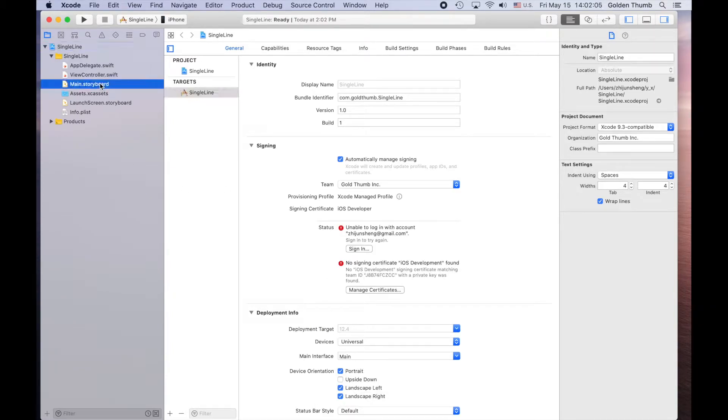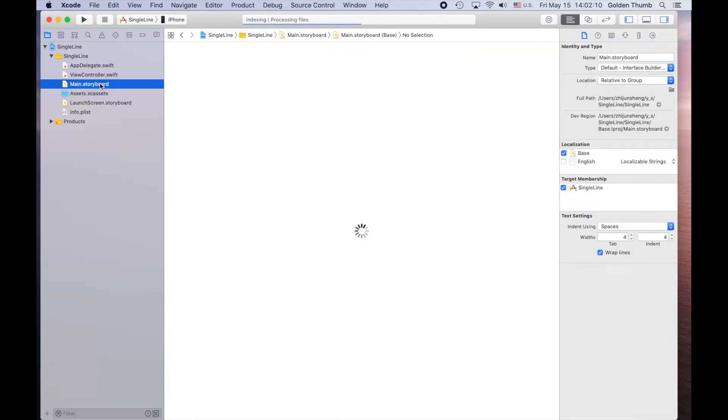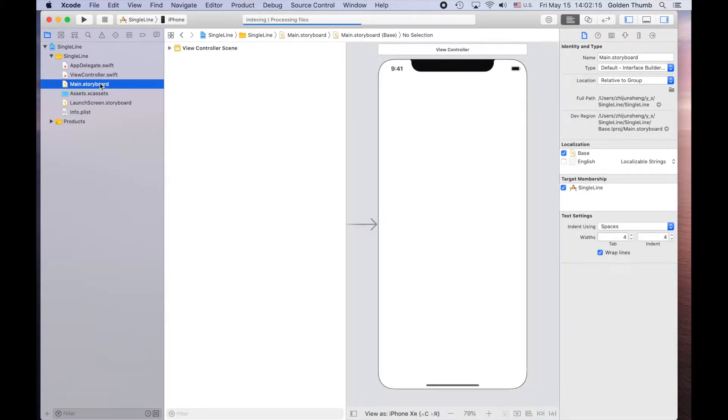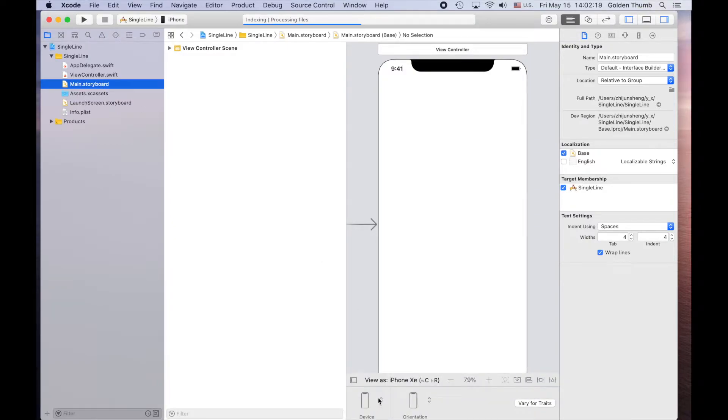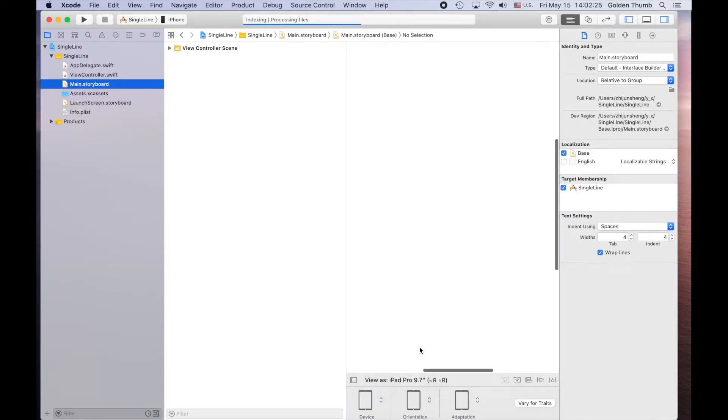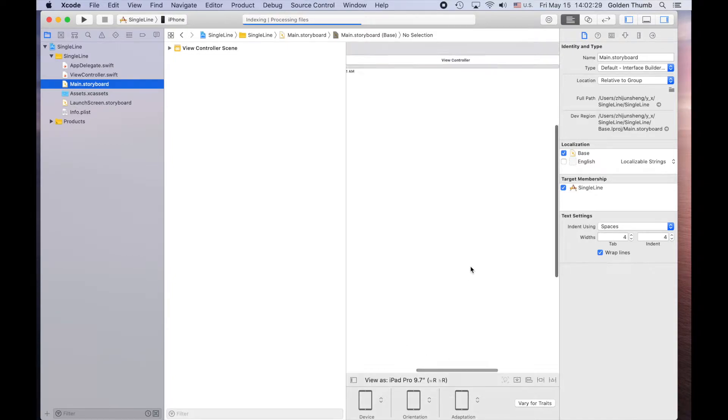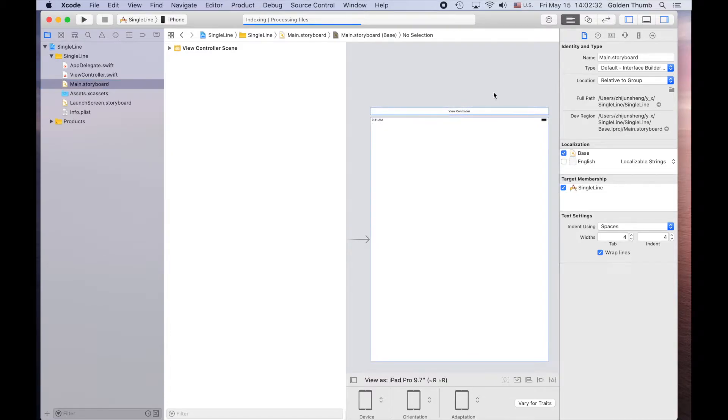Let's go to main.storyboard and switch to our favorite template, iPad. Let's make it smaller.